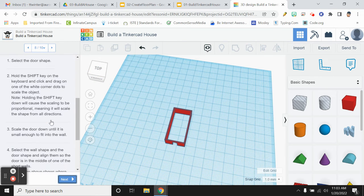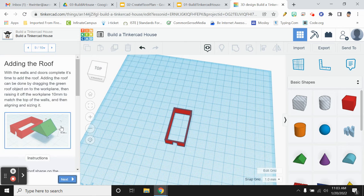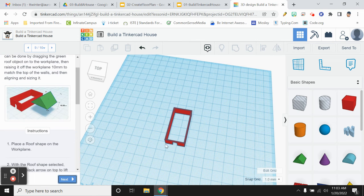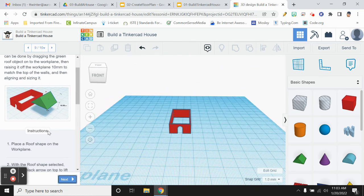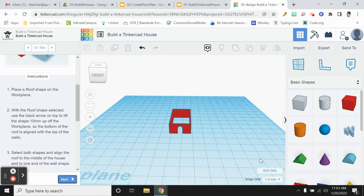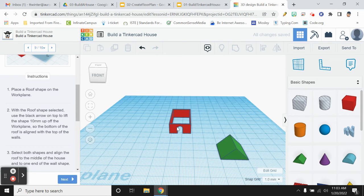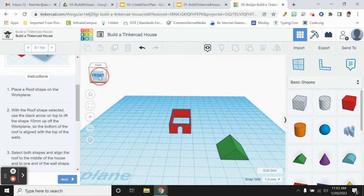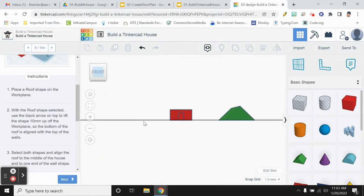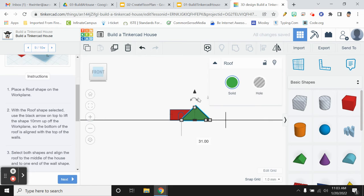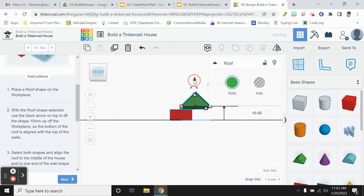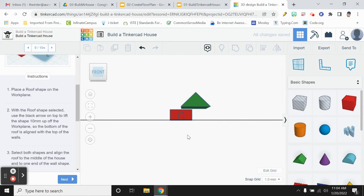So we'll go on to the next step. Our last step is we're going to add a roof to this. We are going to drag out a roof just like that. Now my house is 10 millimeters above the work plane and the work plane is just basically like the floor that we're working on. So I'm going to raise my roof 10 millimeters above the plane, just like that.